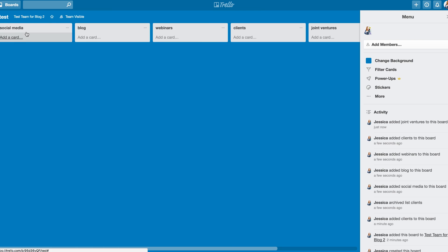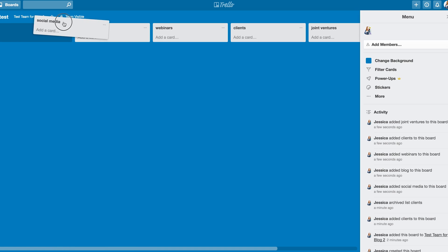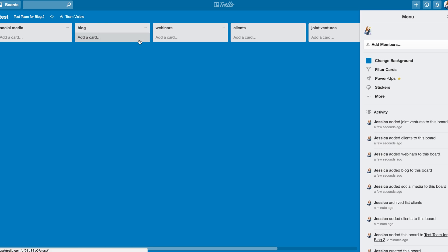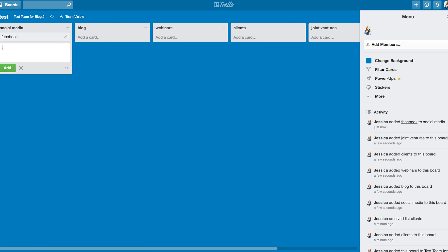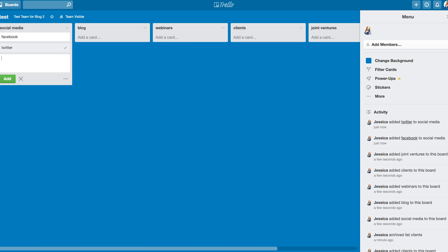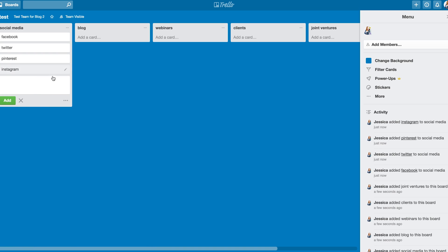Now, under each list, you can add cards. And you can also move these lists around, by the way. So if you wanted to do that, you can. But let's say under social media, I wanted to add a Facebook card, and a Twitter card, and a Pinterest card, and an Instagram card. I can do all of that.